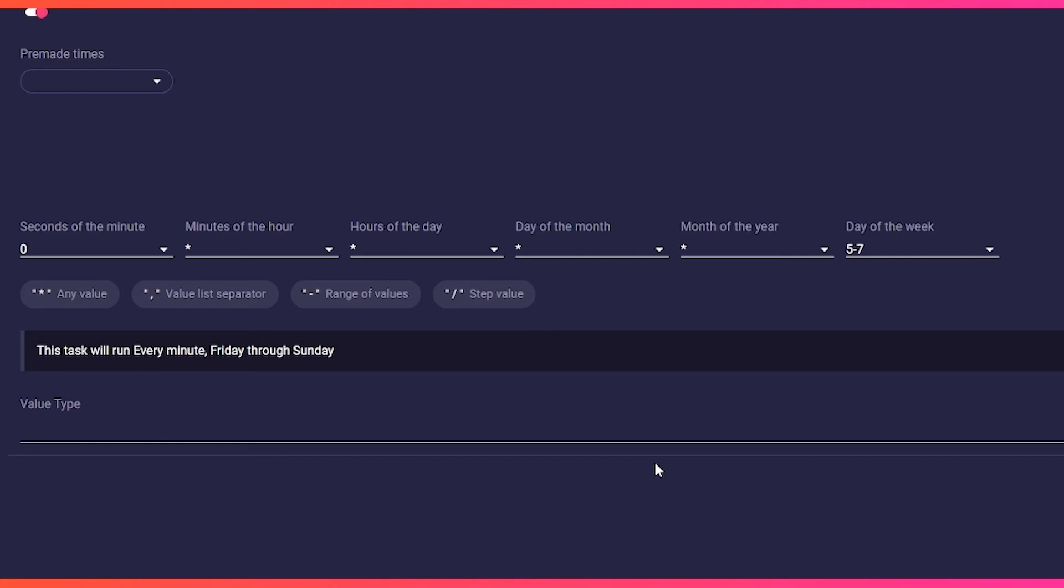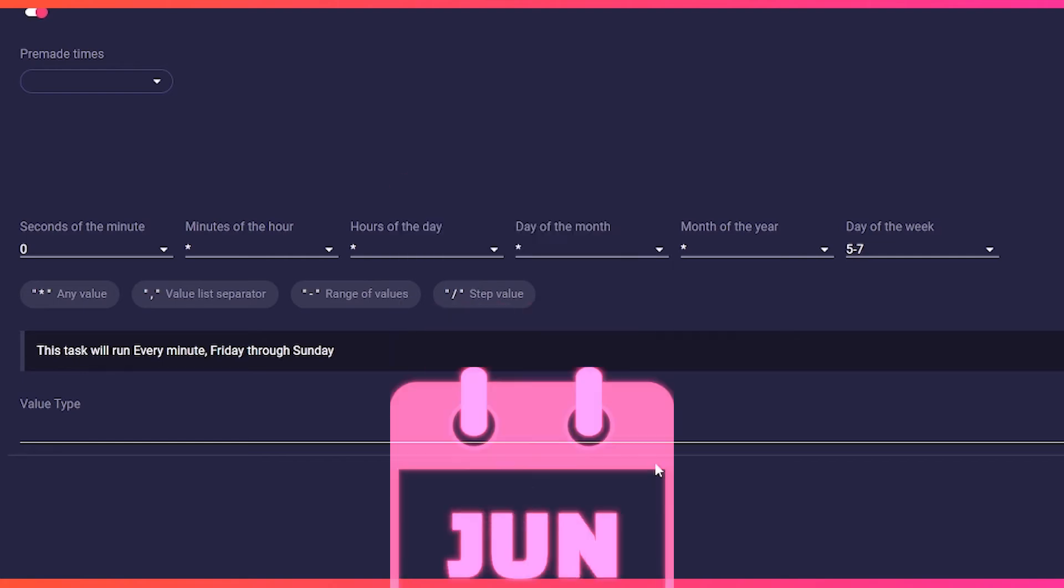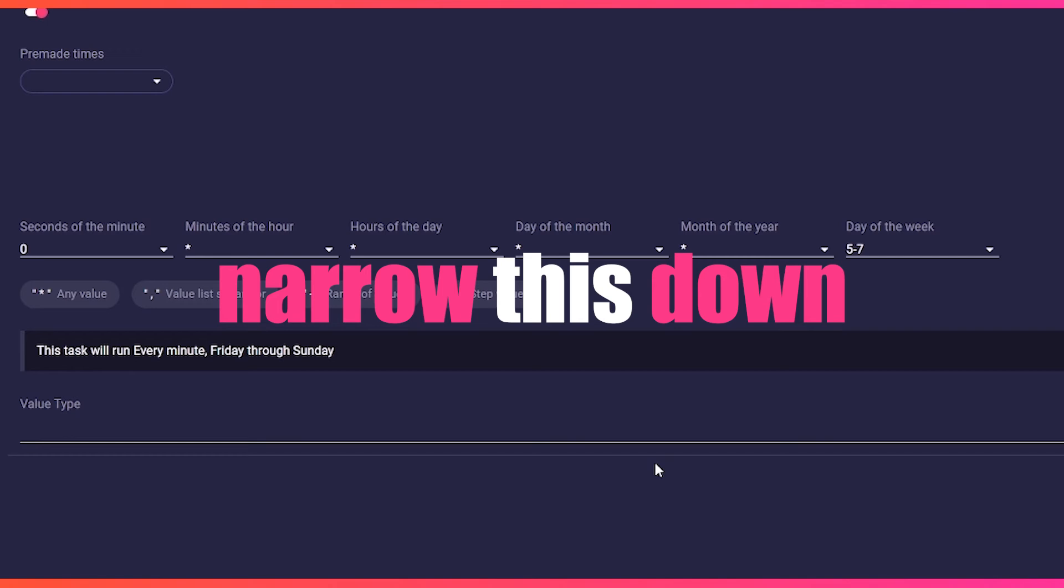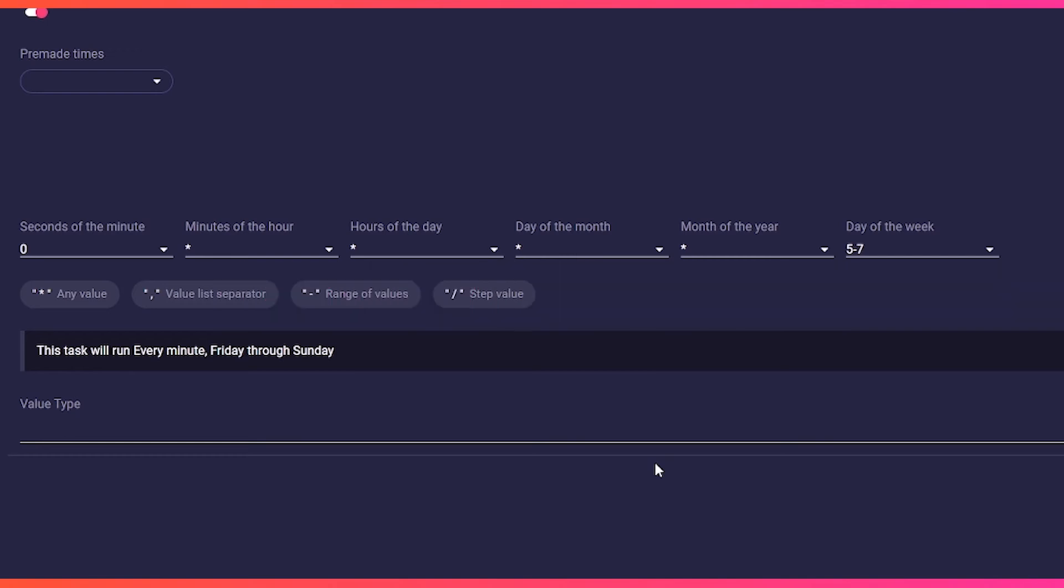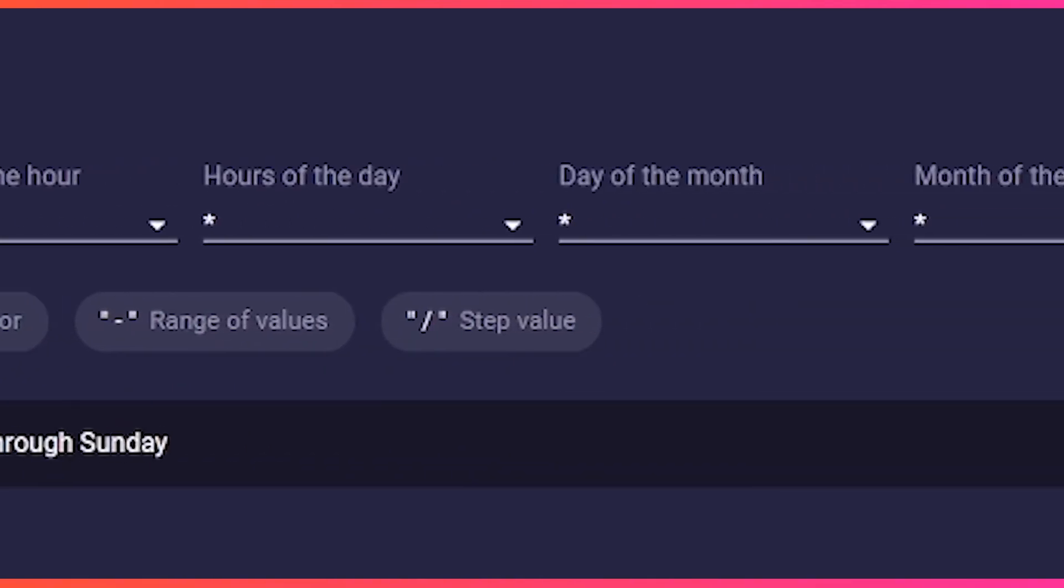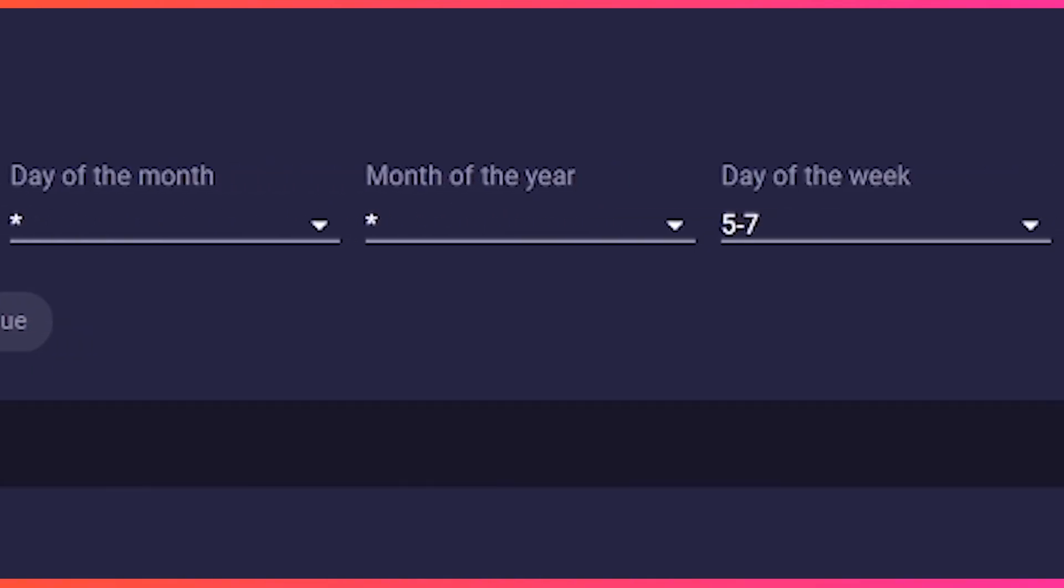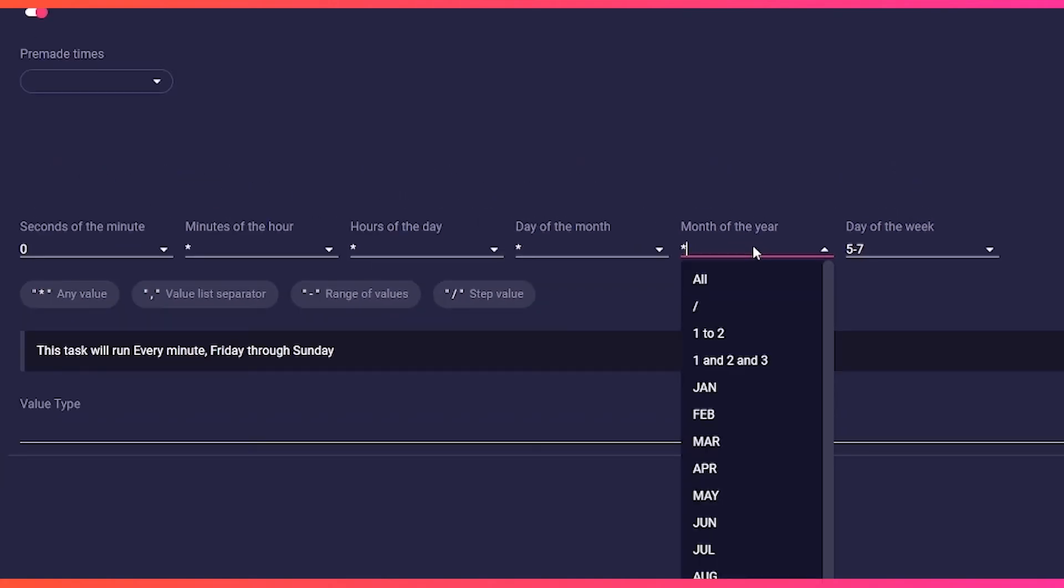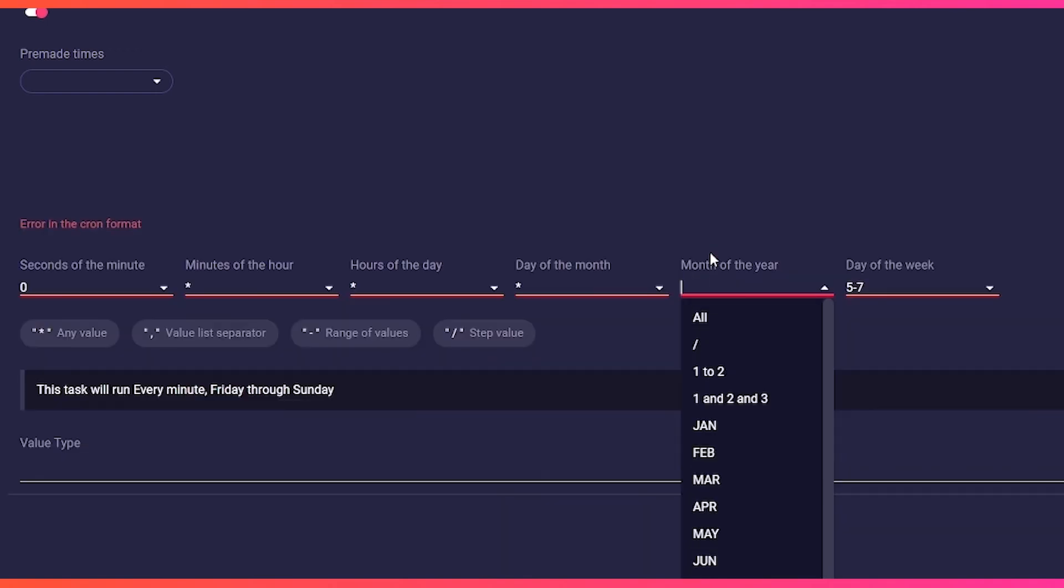Since our weekend action only takes place in May and June, we want to narrow this down as well. Here too, we can work with numerical months. However, we have simplified this a little for you and you can simply select the month in the dropdown.